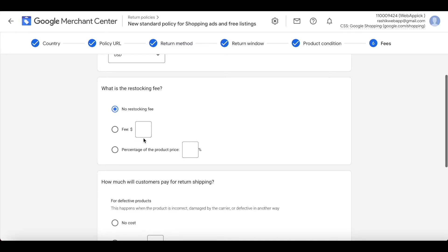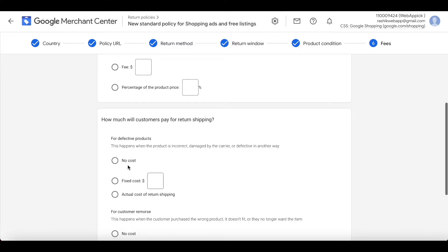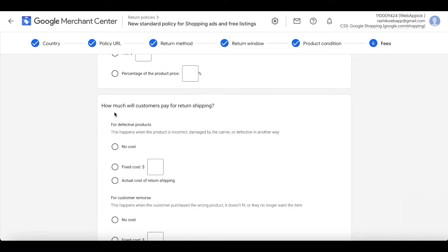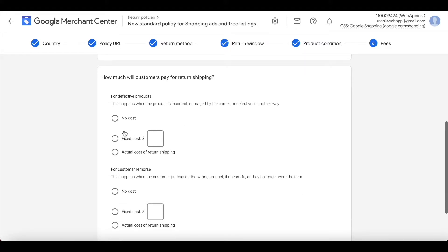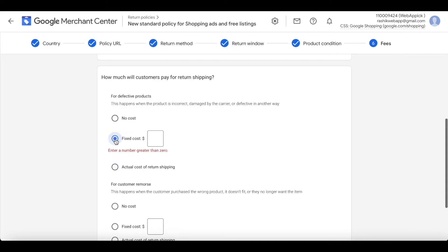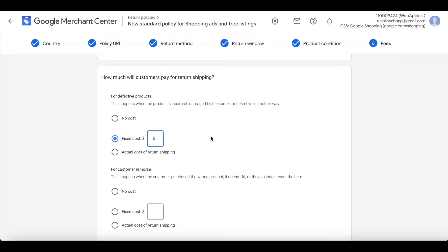Now they're asking how much the customer will pay for return shipping. You can choose no cost, fixed cost, or the actual cost of return shipping. I'm going to use a fixed cost and charge them five dollars for the return shipping.